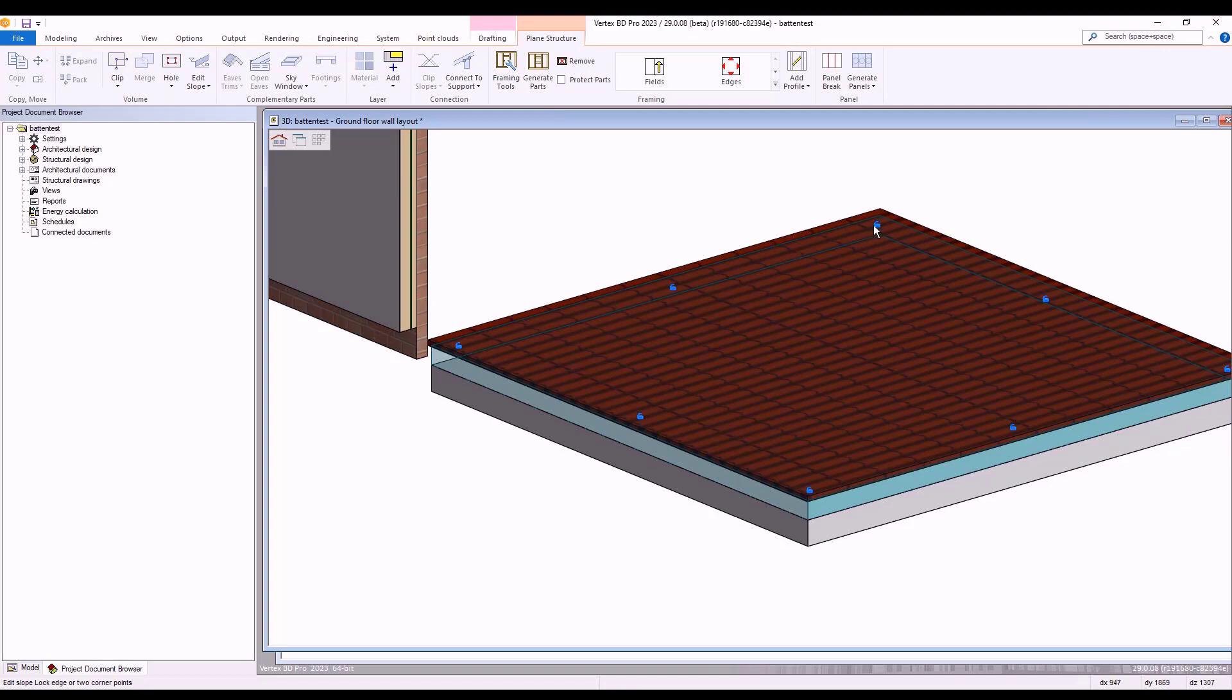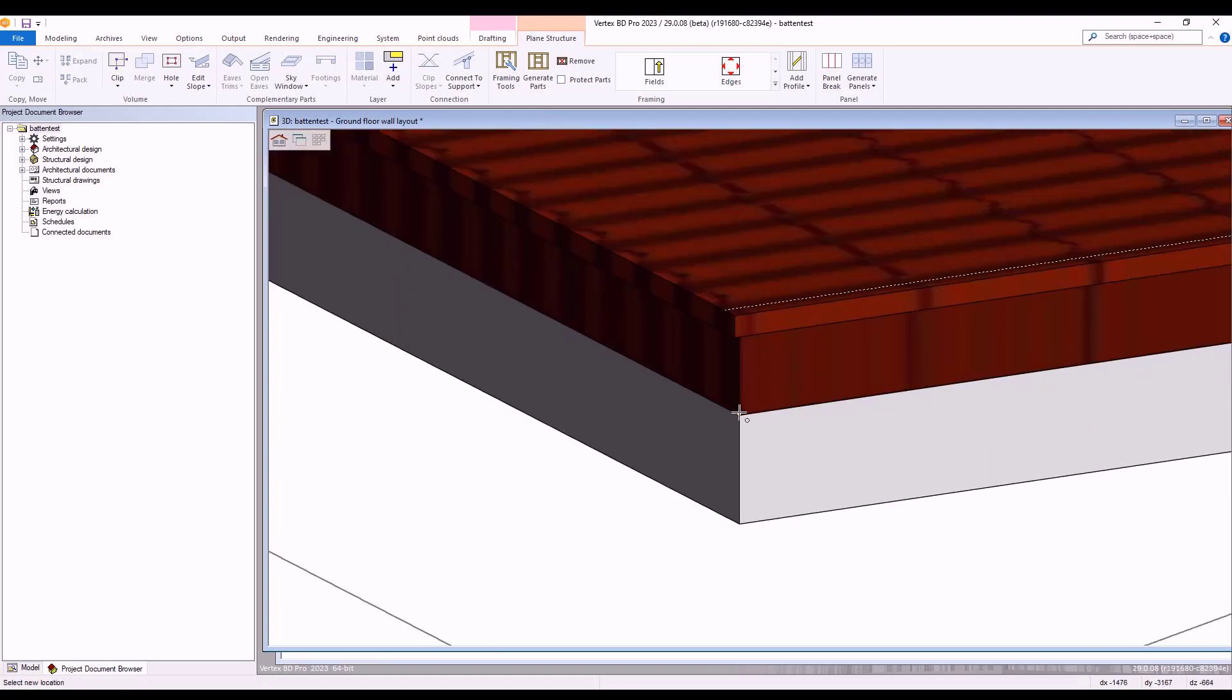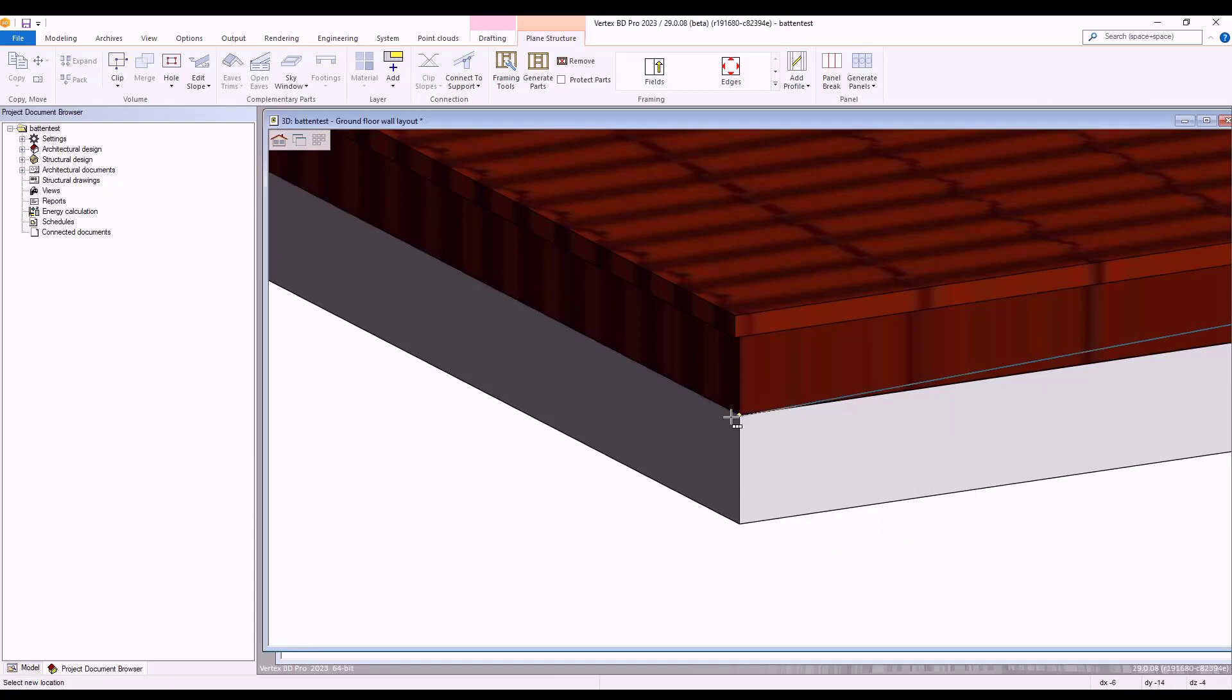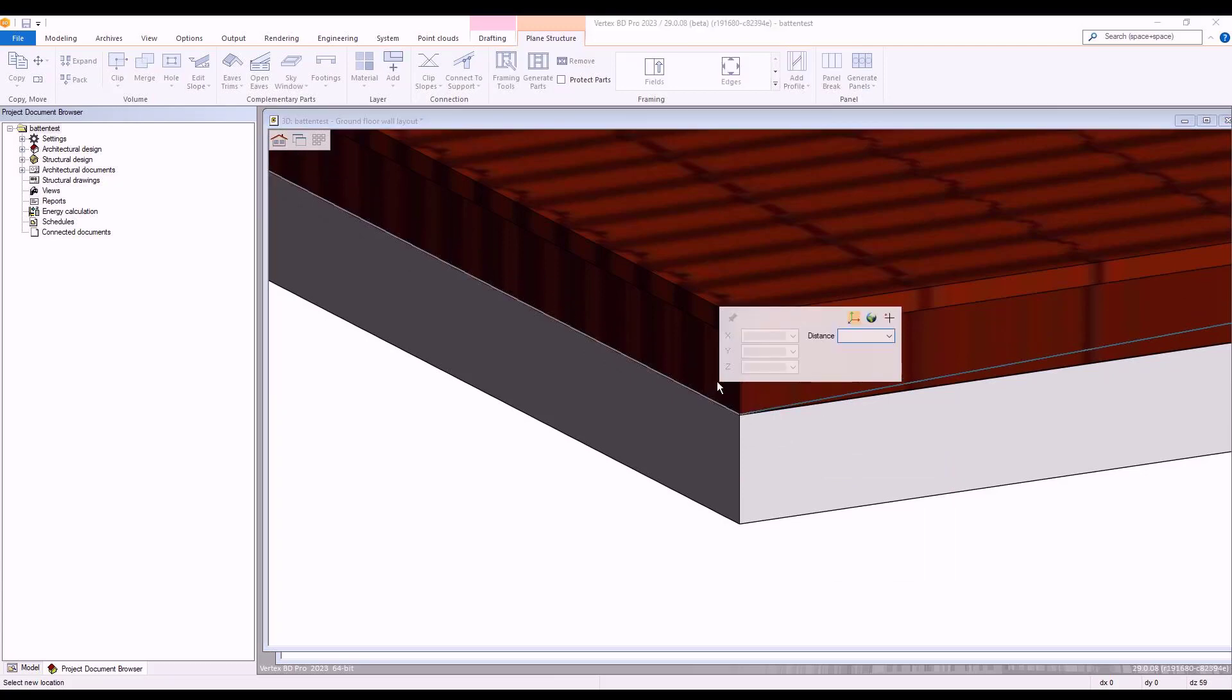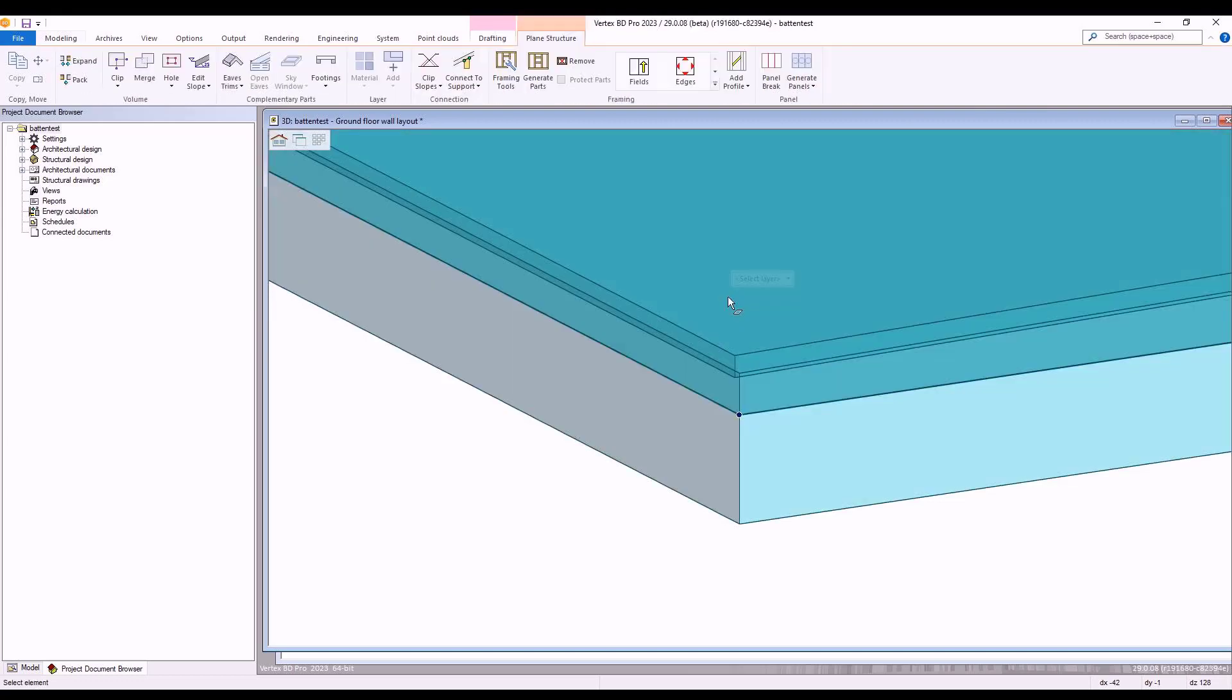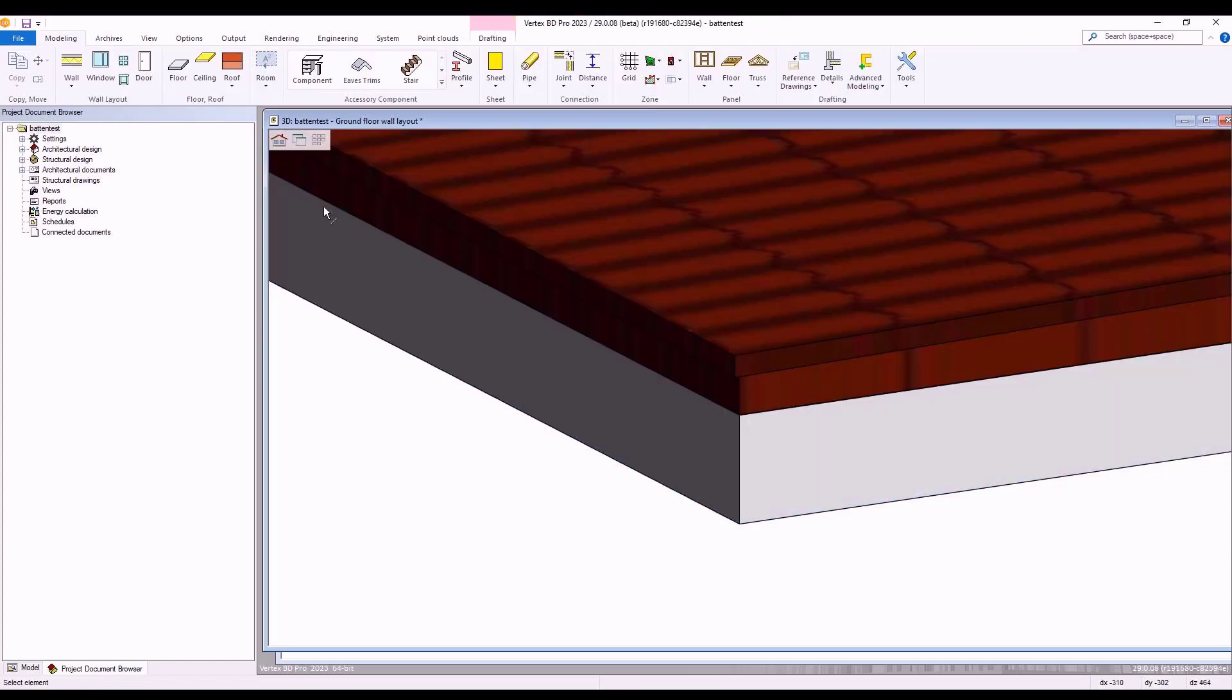We select to lock the corner grid point and then mark the opposing corner as the set origin point. With that completed, we then set our constraint to the Z axis and enter our required distance, which in this case is 75mm. Once completed, we then select OK and generate our parts to implement our changes.